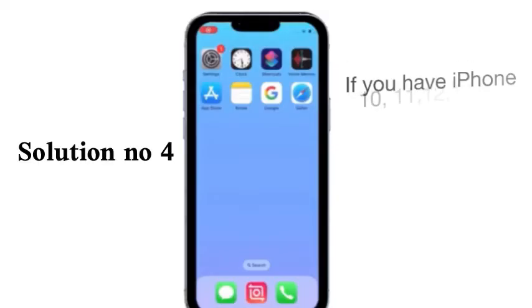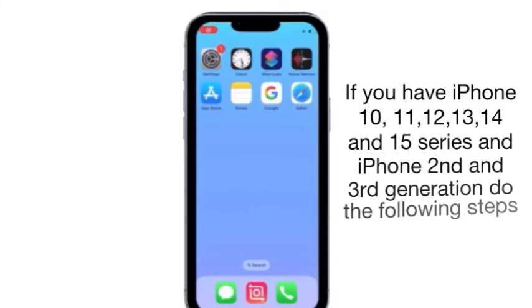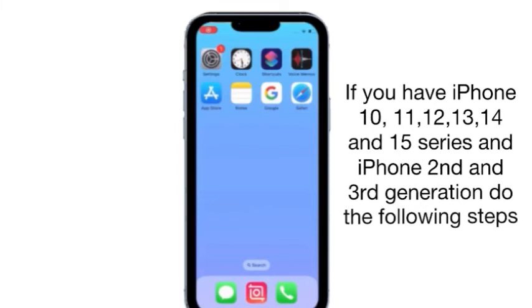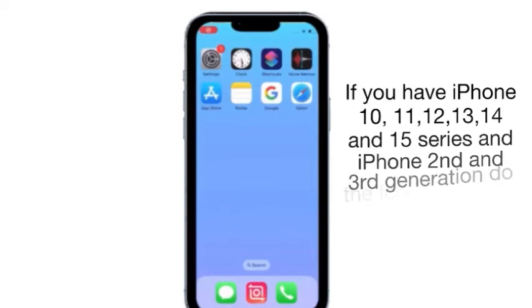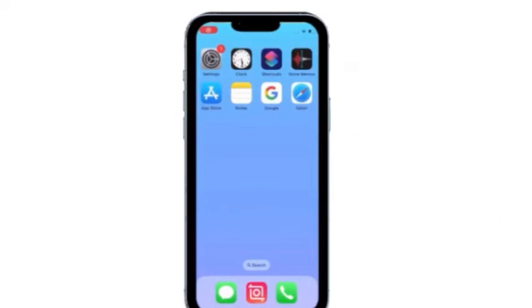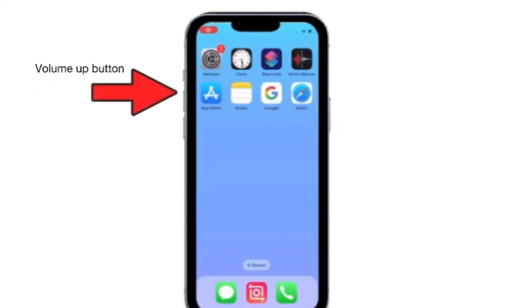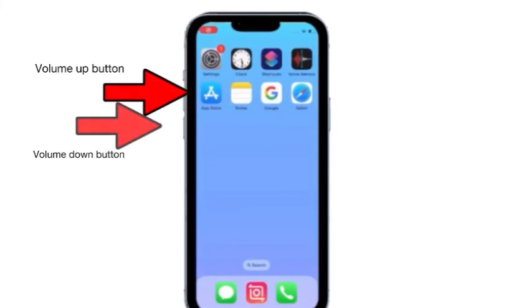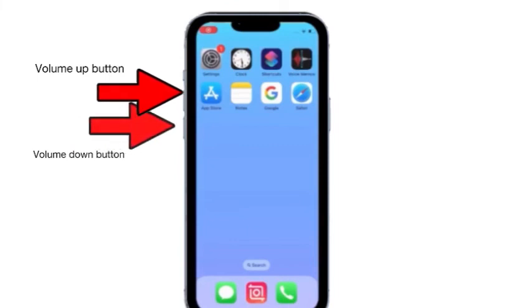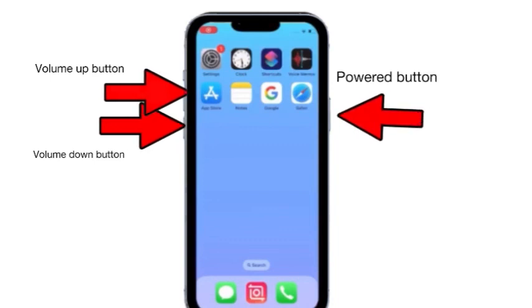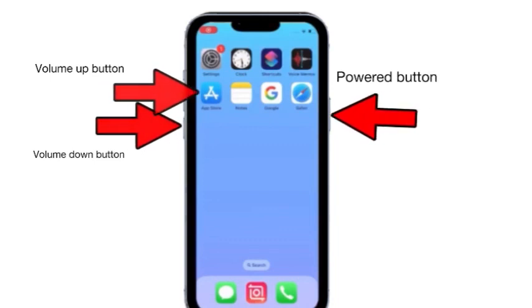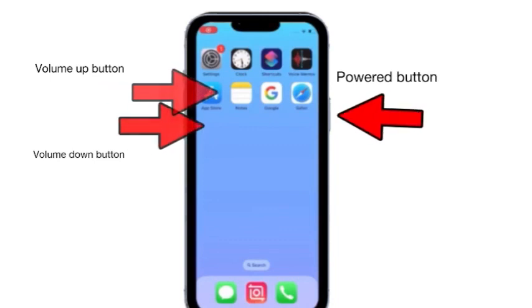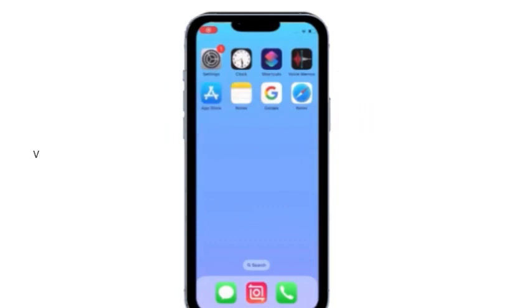Solution number four: If you have iPhone X, 8, 10, 11, 12, 13, 14, or 15 series and iPhone 2nd and 3rd generation, do the following steps: Quickly press and release the volume up button, next quickly press and release the volume down button, finally press and hold the side or power button until you see the Apple logo. I hope your problem will be solved. Thanks for watching.